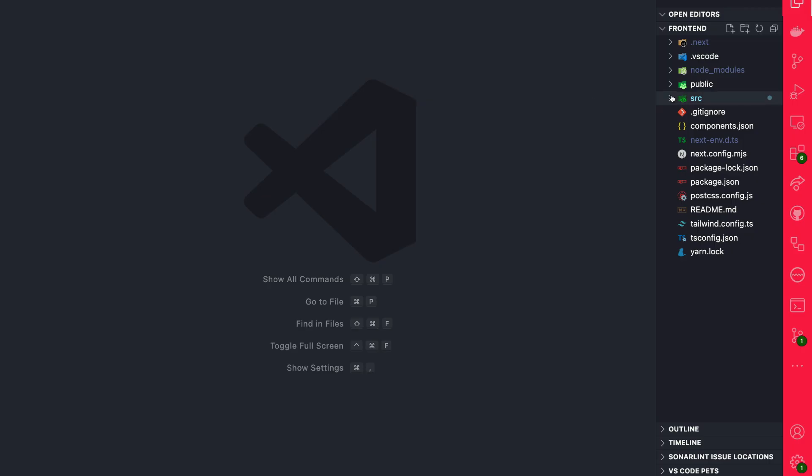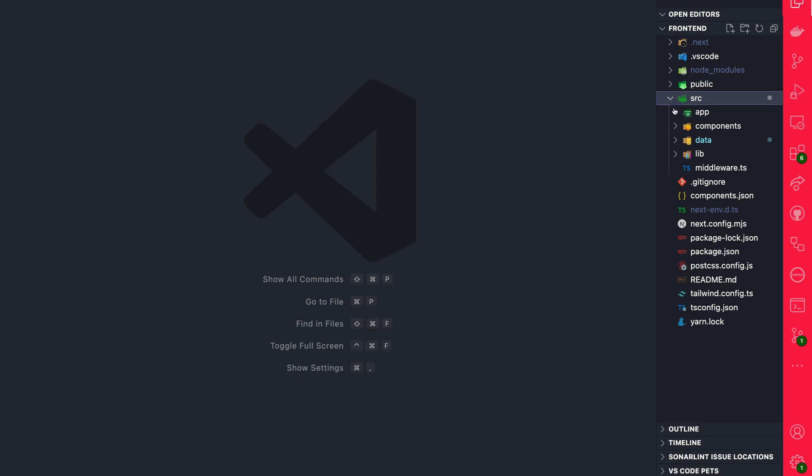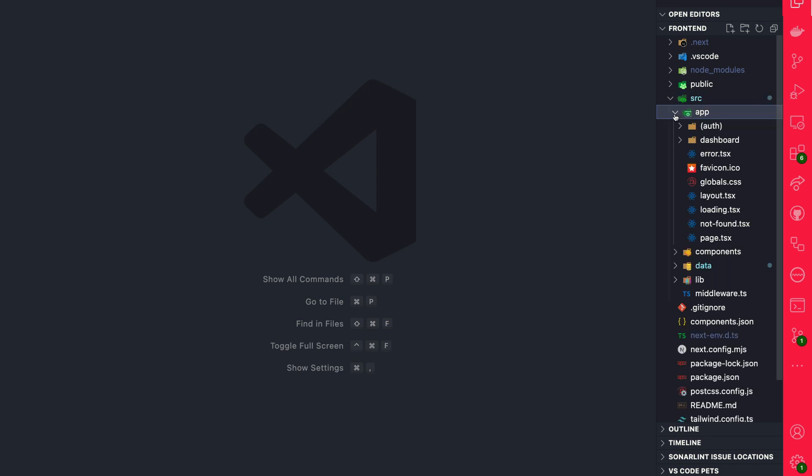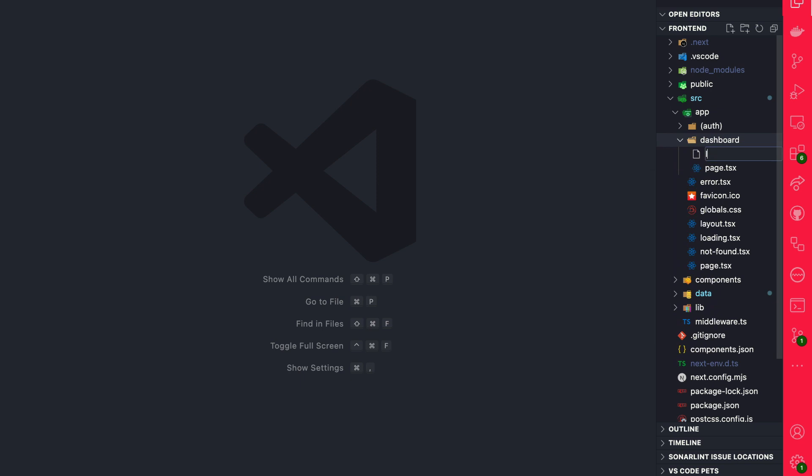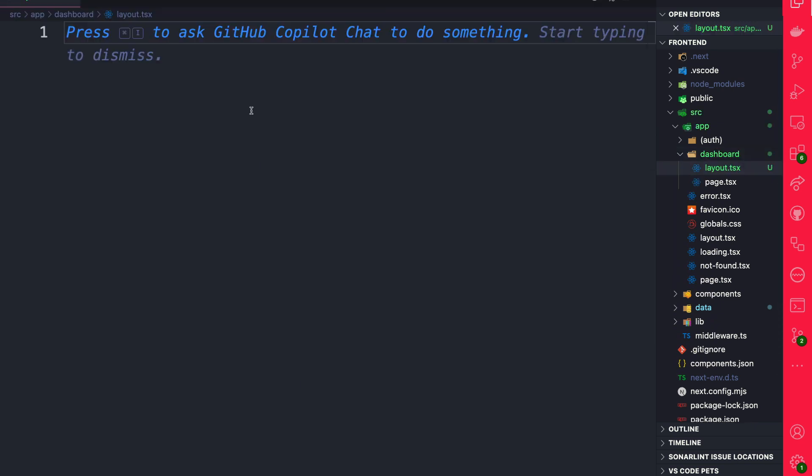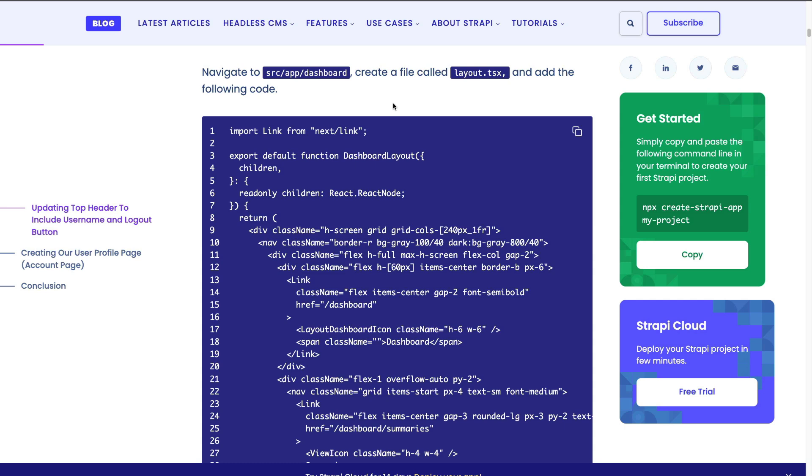Let's start by navigating to our source folder, app folder, and inside our dashboard we're going to create a new file called layout.tsx. This layout is going to be responsible for our navigation view on the left and displaying our main content on the right.